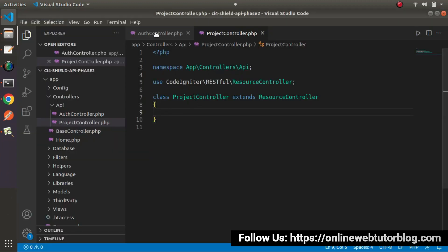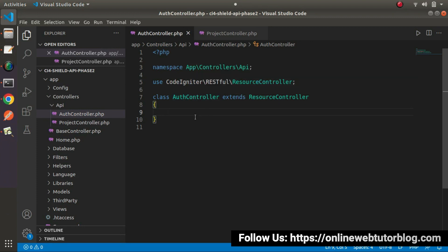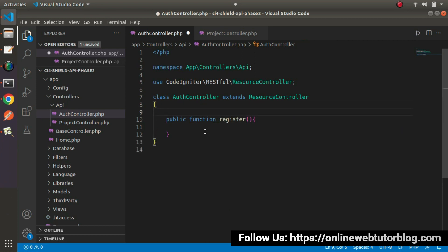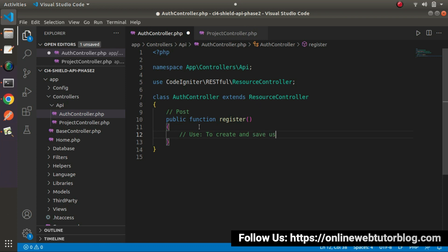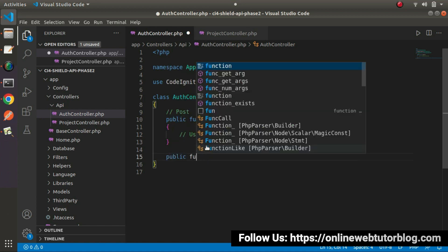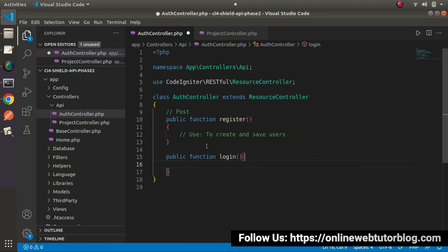Back to the editor, go inside AuthController. This controller will handle all user authentication APIs. First, I'll create the `register` method: `public function register()`. This method will be hit using a POST request type, and it will be used to create and save users.